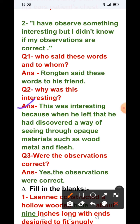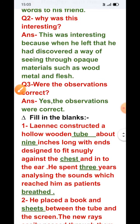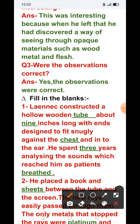Question 2: Why was this interesting? Answer: This was interesting because he felt he had discovered a way of seeing through opaque materials such as wood, metal, and flesh — جب اس پر flash ڈالی جاتی تھی تو وہ چیز transparent ہو جاتی تھی اور body parts دکھائی دے جاتے تھے۔ Question 3: Were the observations correct? Yes, the observations were correct.